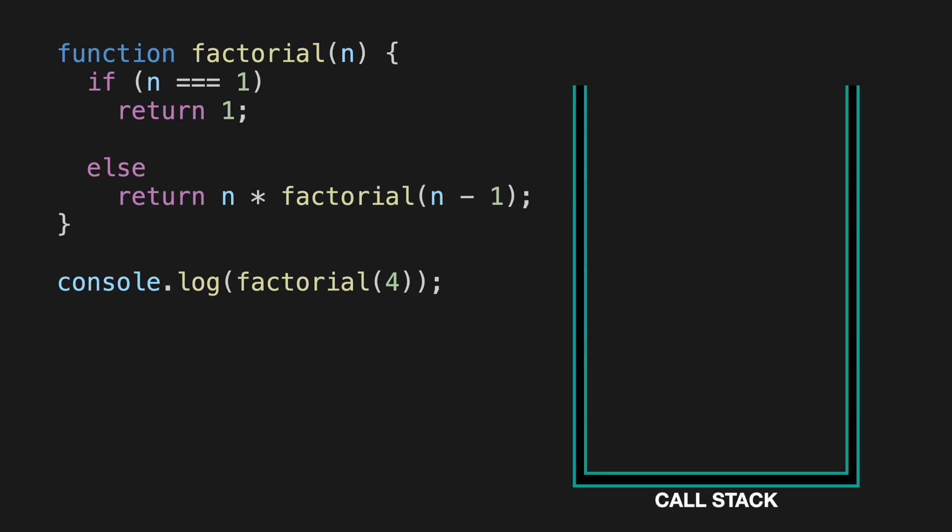The factorial function has two main logical sections. The first one checks if the input number is equal to 1. If it is, it returns number 1. Otherwise, it returns the product of n multiplied by n minus 1 factorial. Let's start actually going through the code, and it will be more clear. So we also have a console log call here to print the result of the factorial calculation. So console log call gets added to the call stack first.